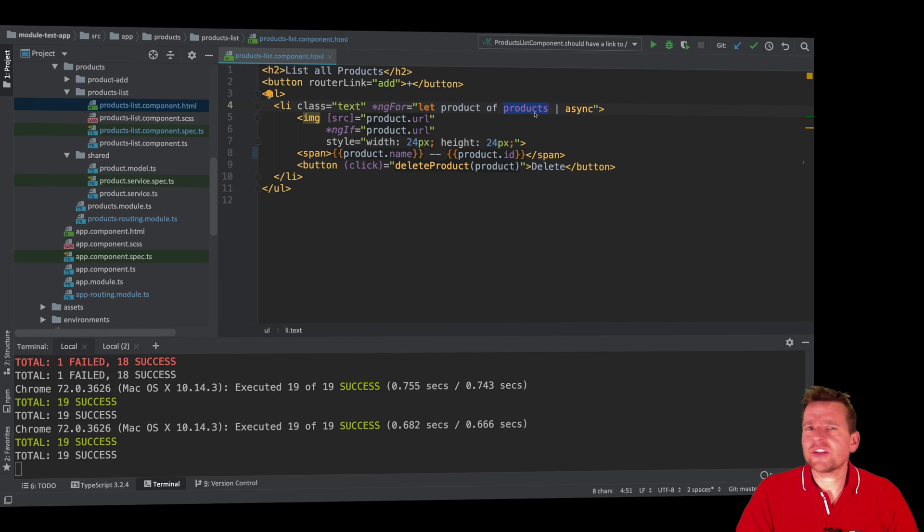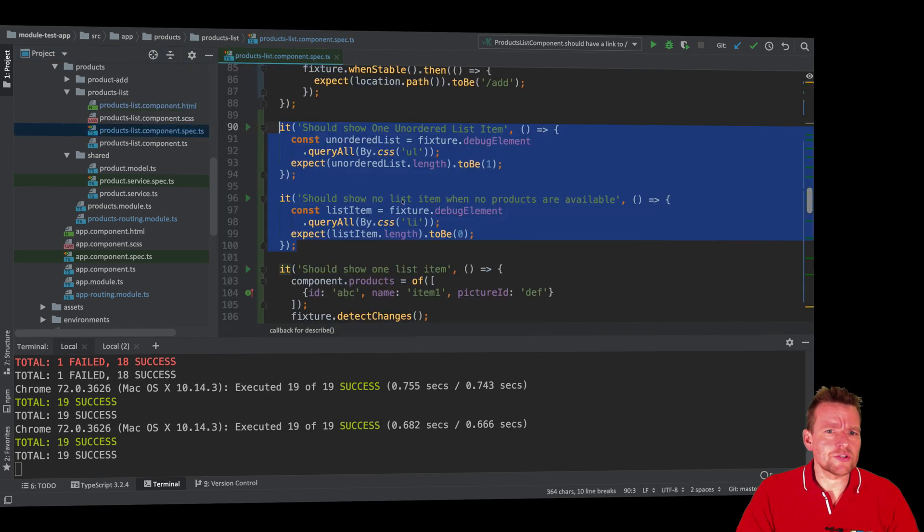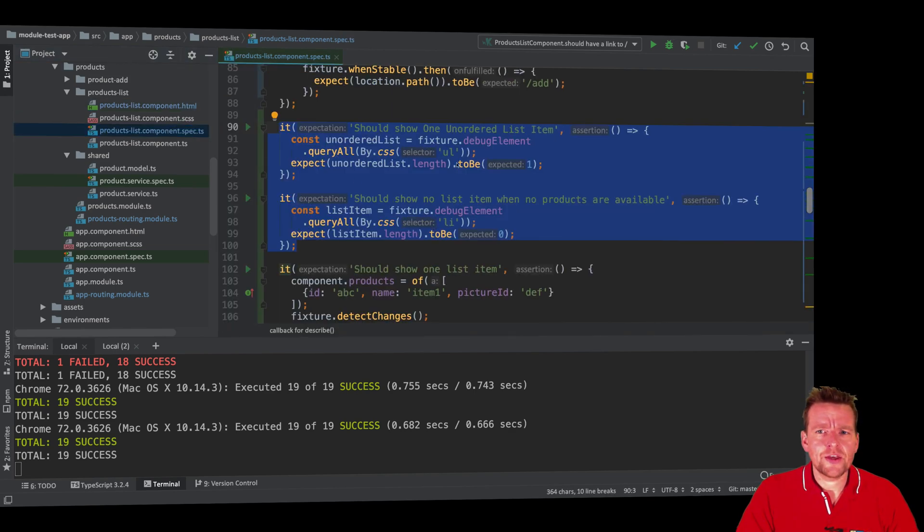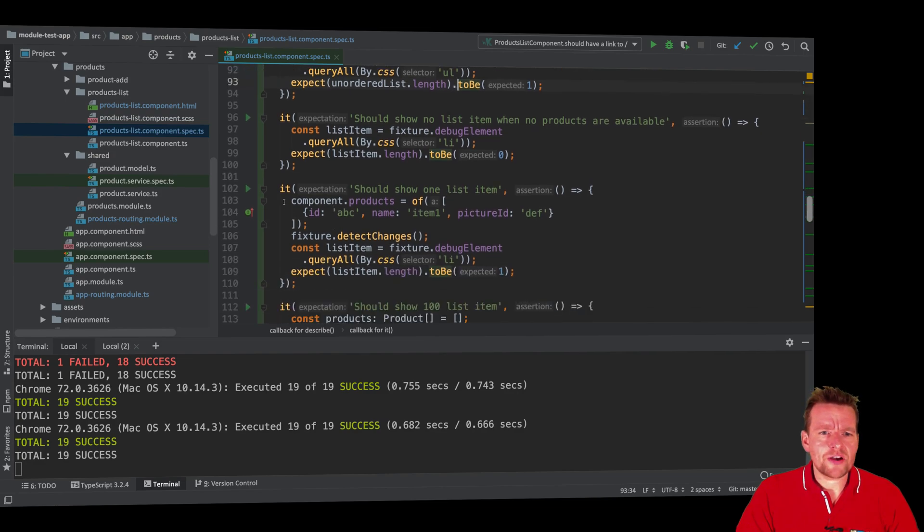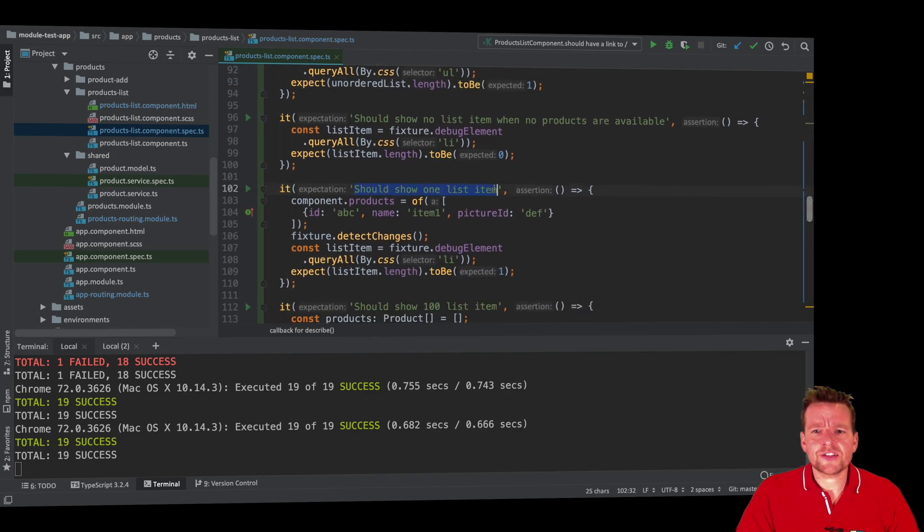What if there was a single product? What should actually happen in our code right here? So let's jump into the spec file again. Let's try and scroll down. I've made another test right here that says it should show one list item. Only one, right?